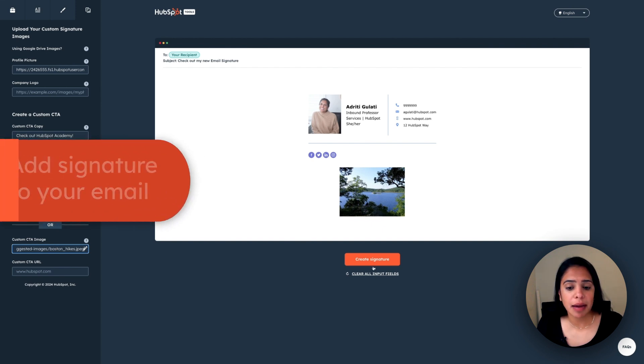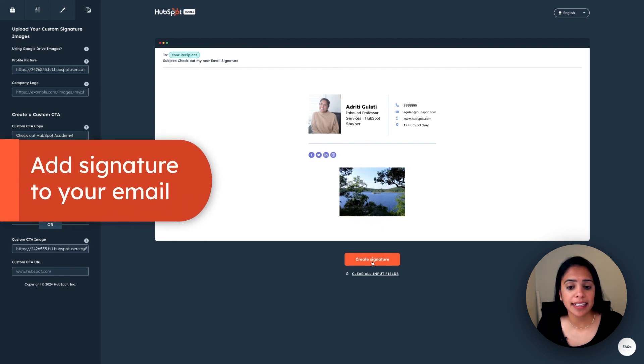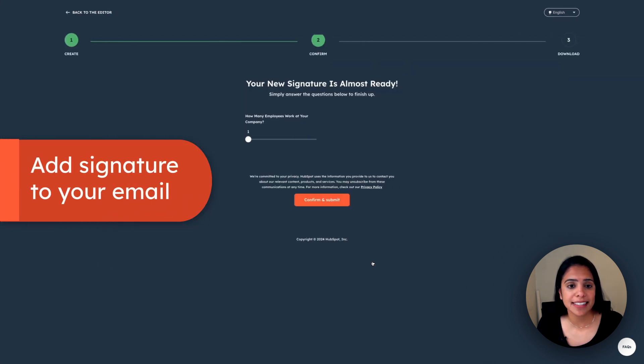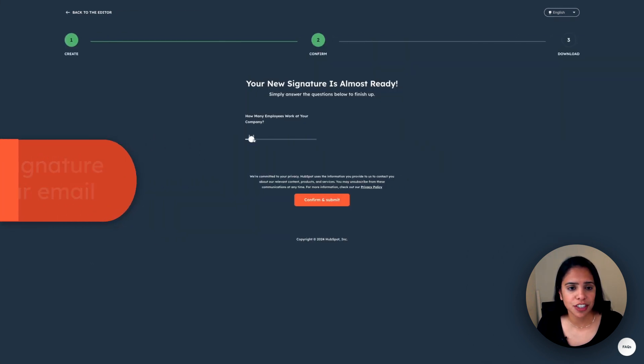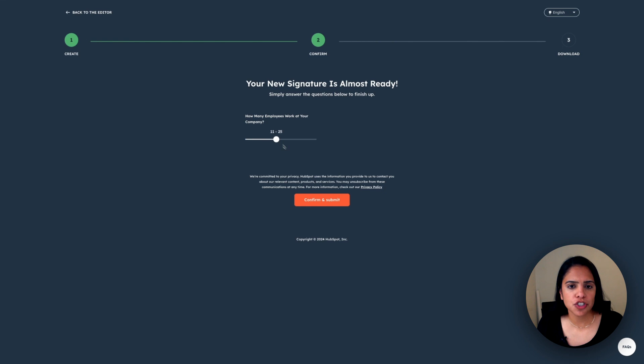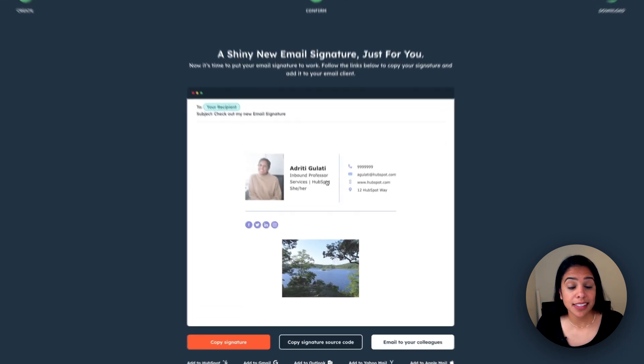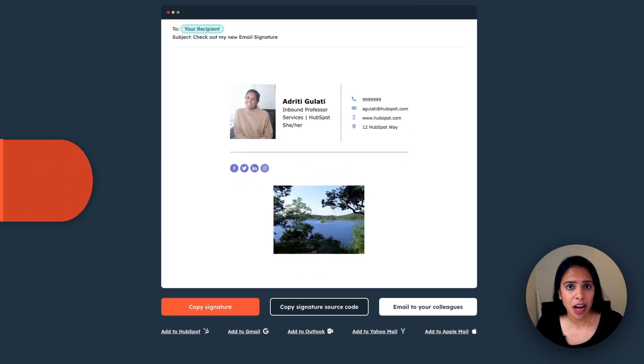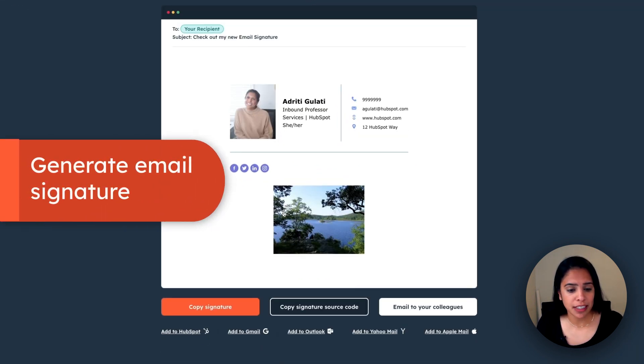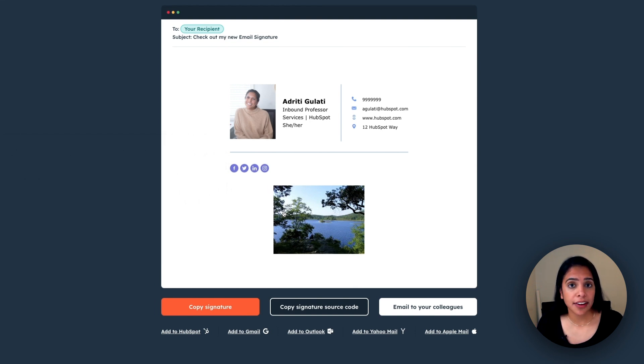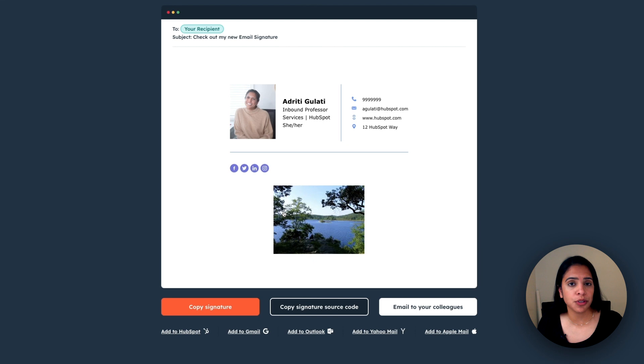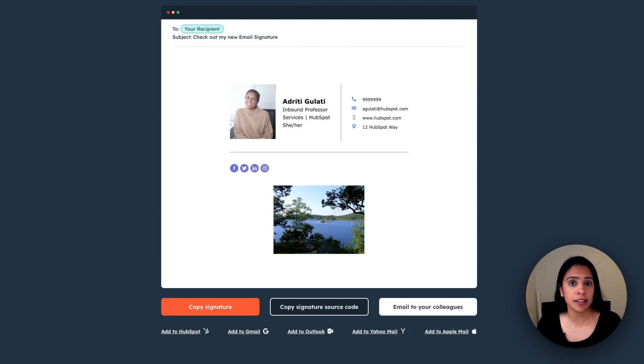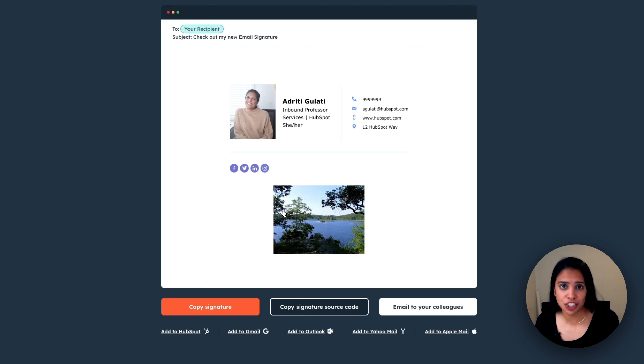Once this looks good, I'm going to go ahead and click create signature, answer a couple of questions, and then this is what it's going to look like. Now I have a couple of options here. I can copy my signature and I can either add it to my HubSpot account, Gmail, Outlook, Yahoo, or Apple. And just a quick disclaimer, depending on what email client you're using, the process of adding this in your signature might look a little different.